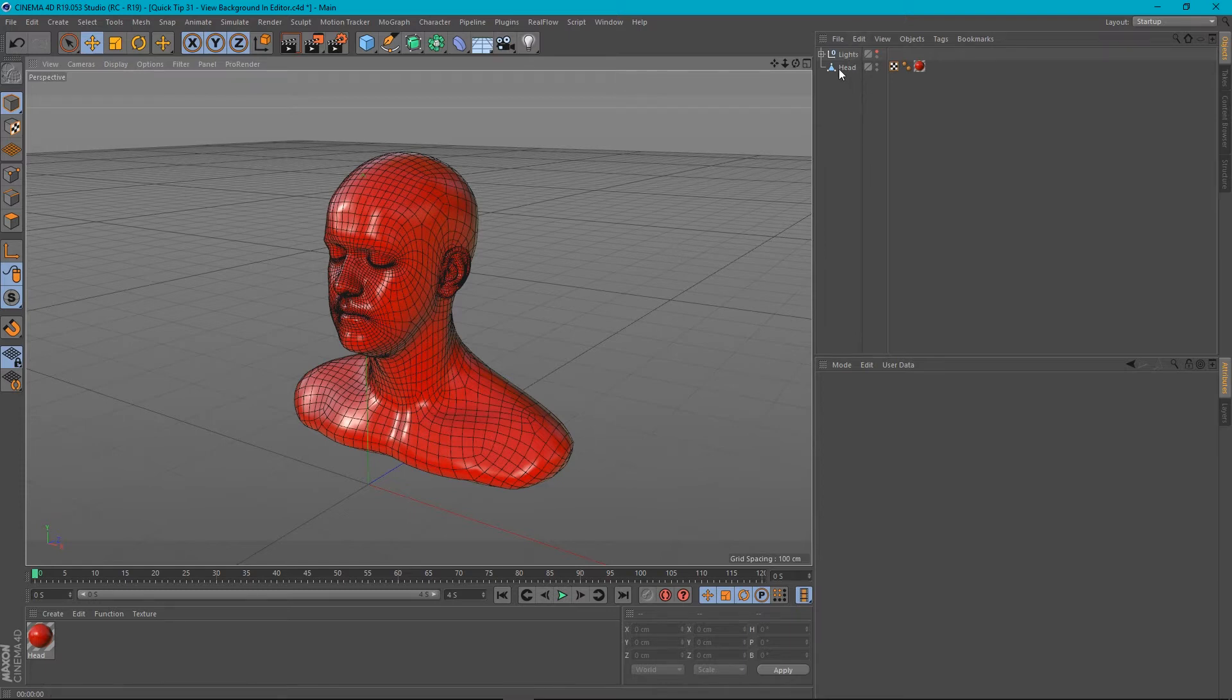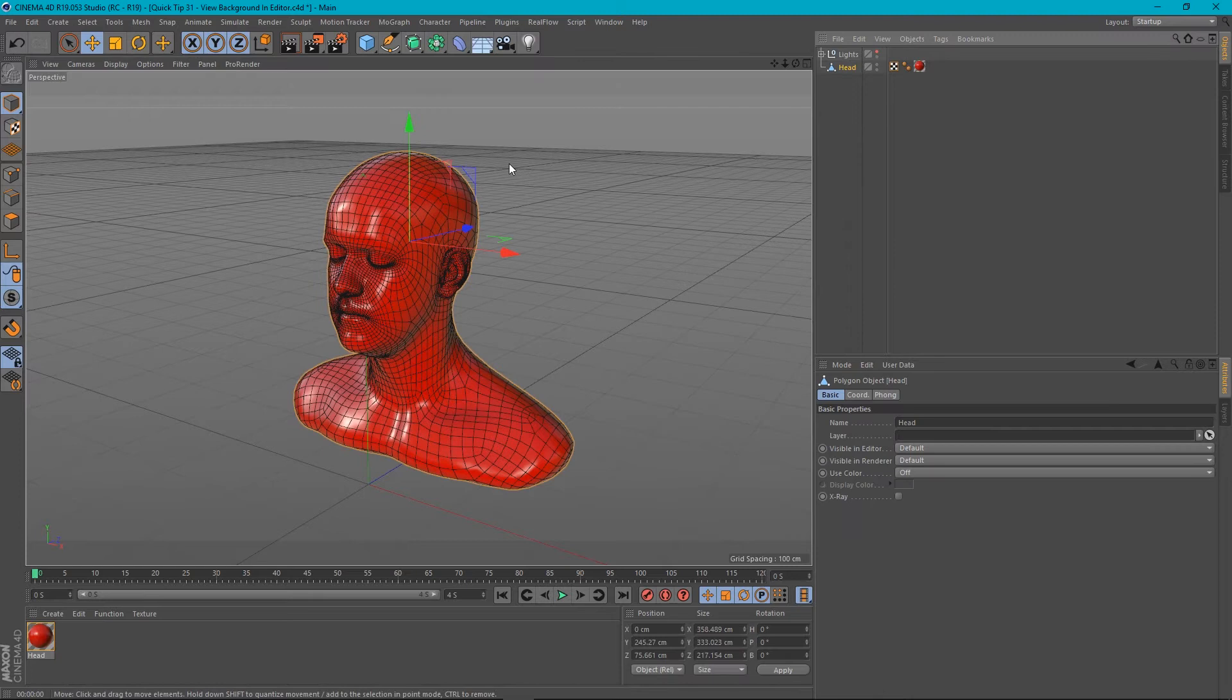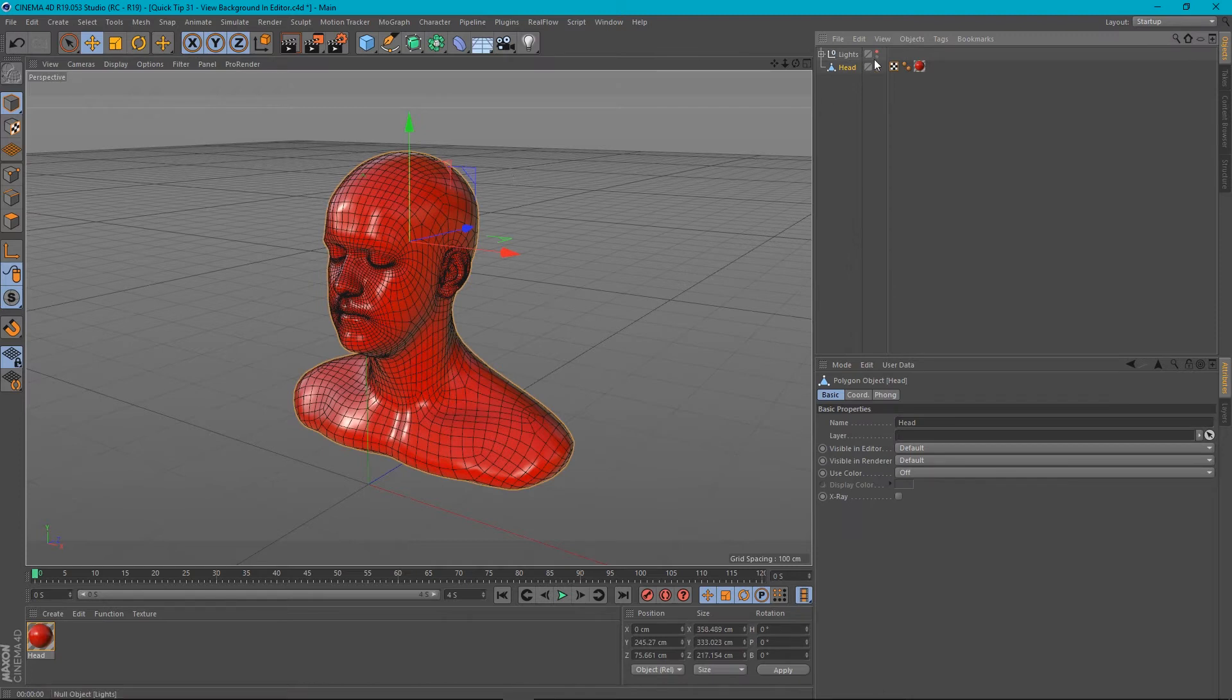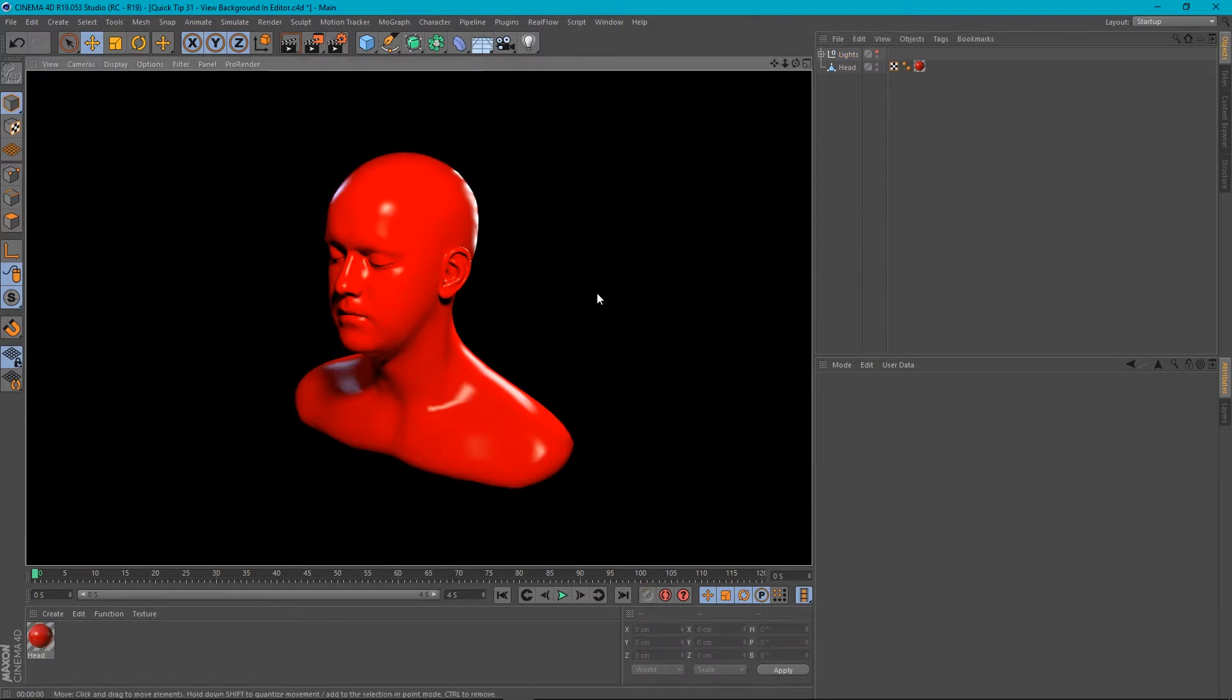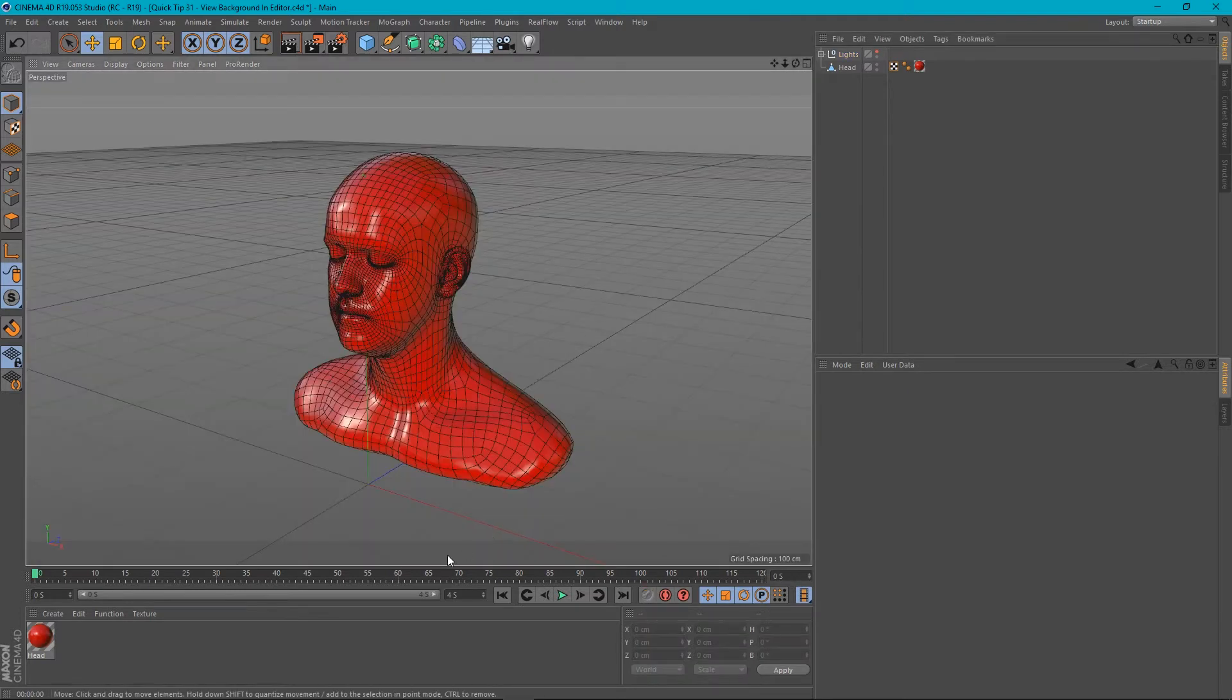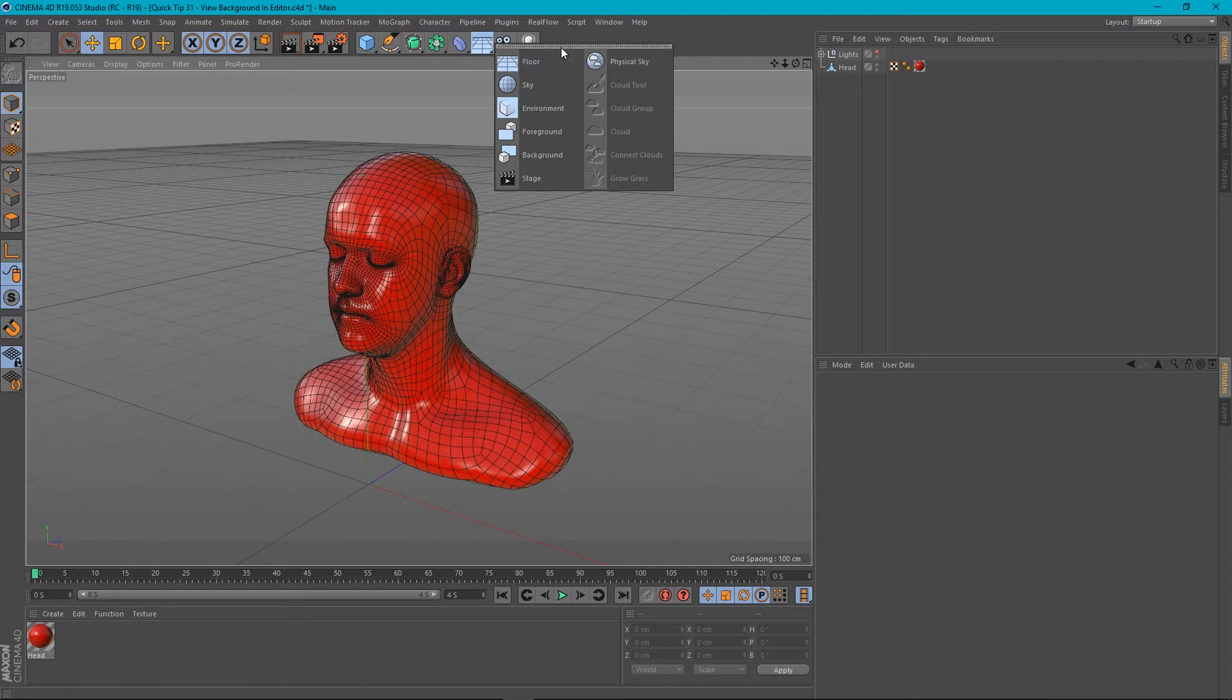Okay, so in our scene we've got just a head model from the content browser and a couple of lights. So this is our scene and this is how it renders. Great. So the background object. Let's create one.